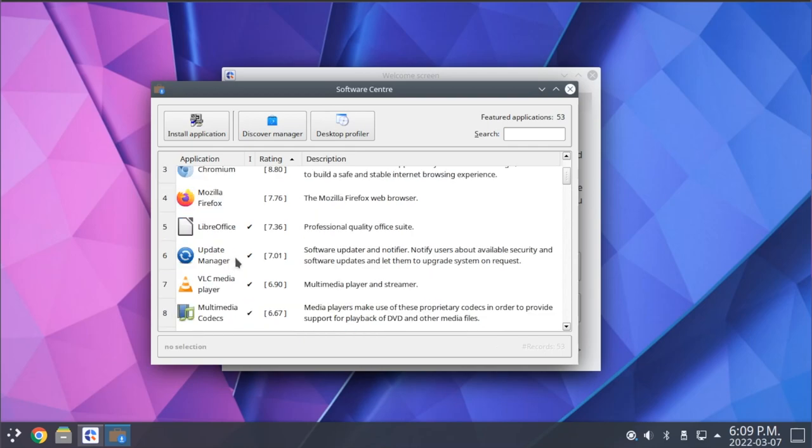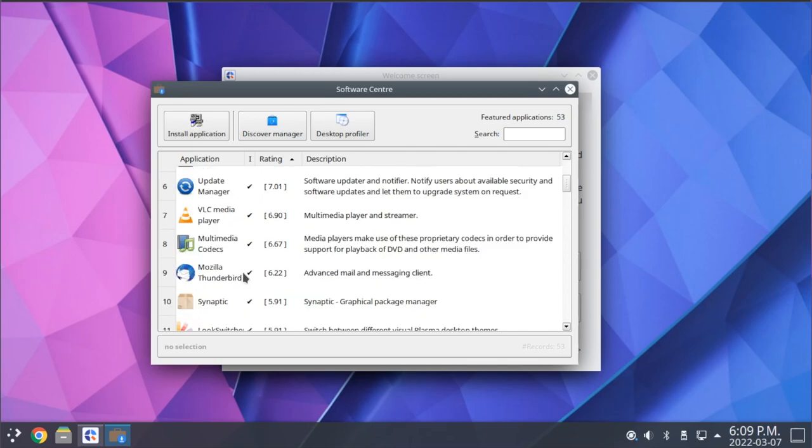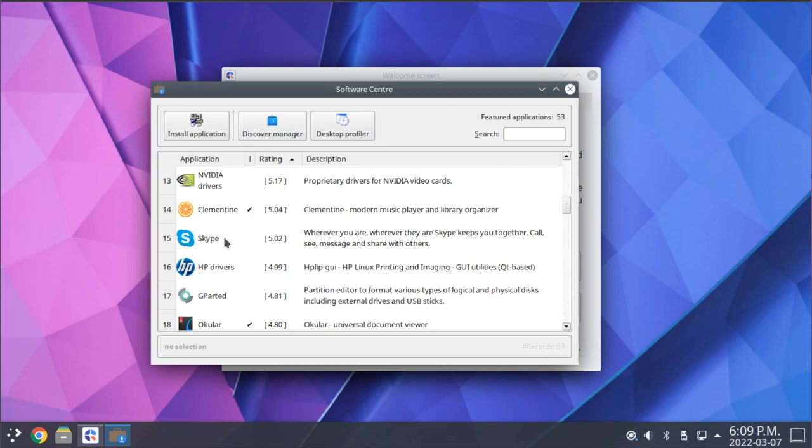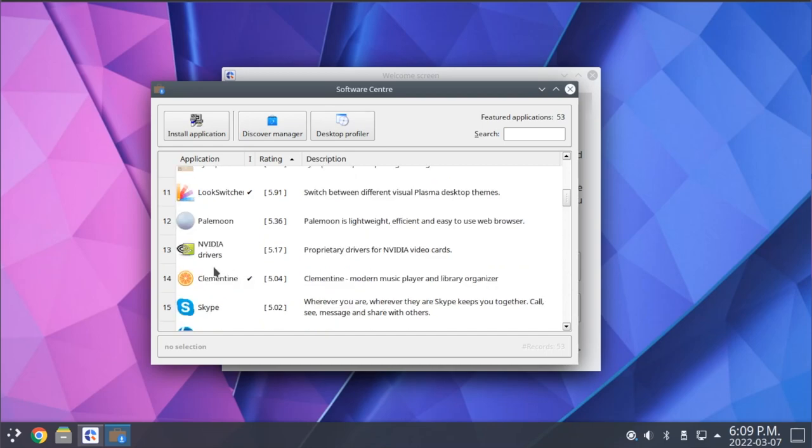There's also other commonly used packages that may or may not already be installed, such as LibreOffice, VLC Media Player, Thunderbird, and Skype, as well as packages for the proprietary NVIDIA drivers, and a few specific custom utilities, such as the Q4OS look switcher.